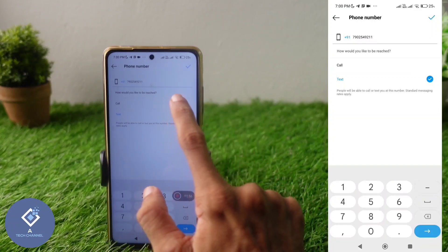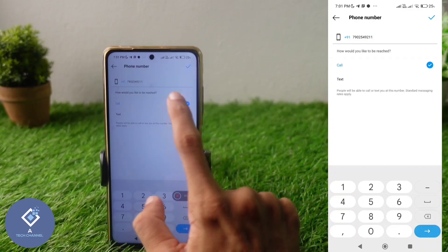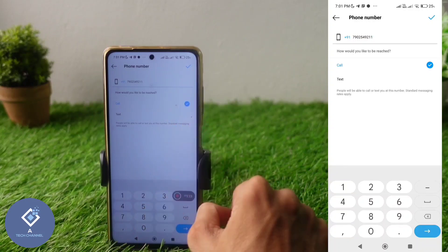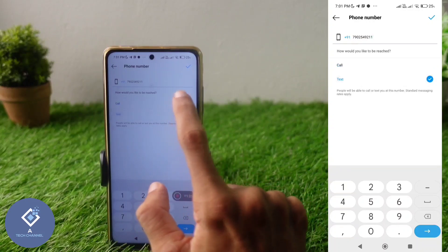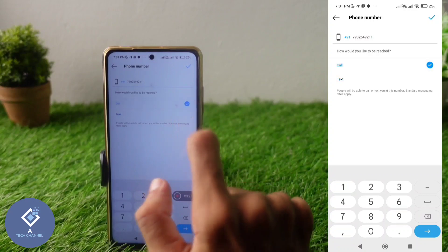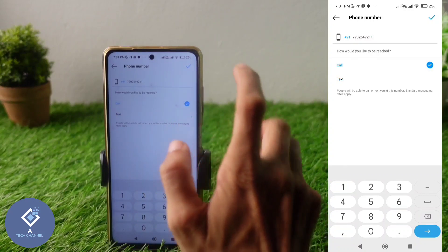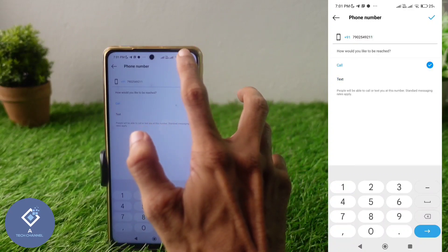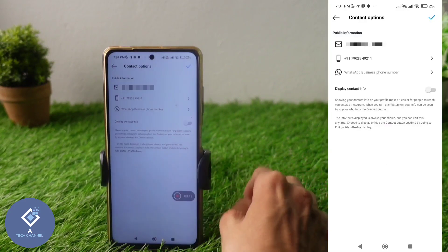After entering your phone number, you can see two options: Call and Text. If you want your followers to call you, select the Call option. If you want them to text you, select the Text option. Select according to your preference — here I'm selecting Call. After that, click the tick button above to save.